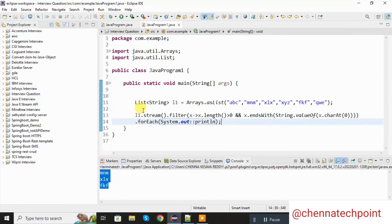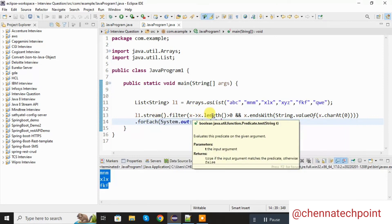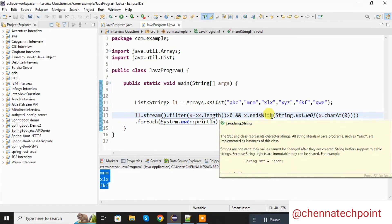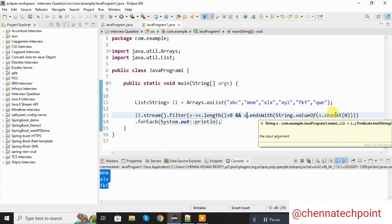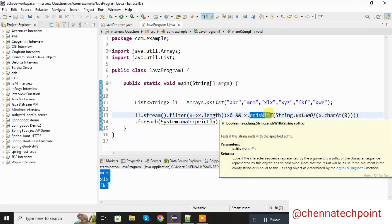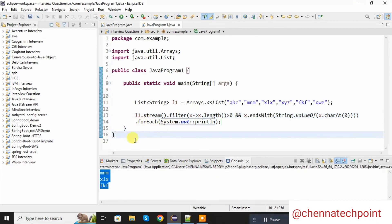The condition is: first we are taking the list object, list object dot stream. We are filtering the elements. The first condition is x dot length greater than 0, which means the element is not empty. The second condition is x dot endsWith — in endsWith parameter we are passing charAt of the 0th element, the starting element. It will take the starting element, then endsWith will check whether the ending character is the same element or not. Finally we are using the forEach method to collect the elements and print all the words that start and end with the same character.